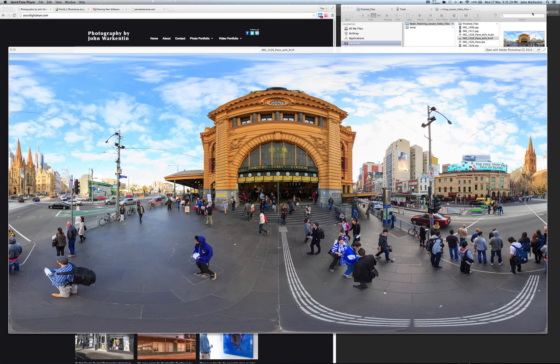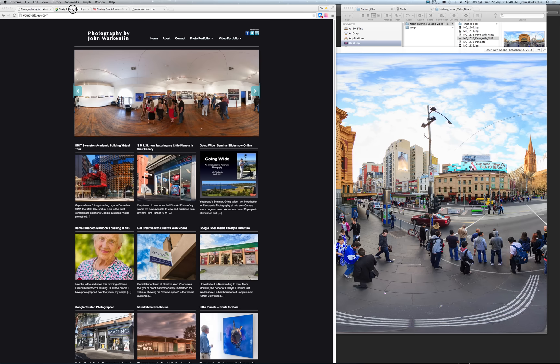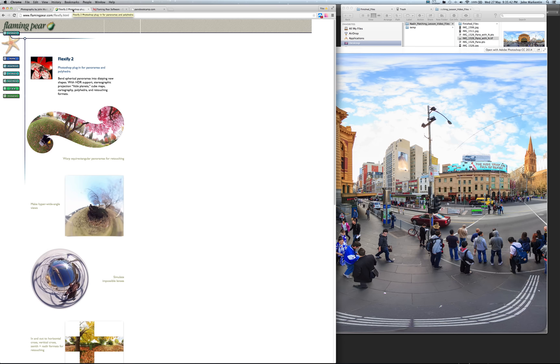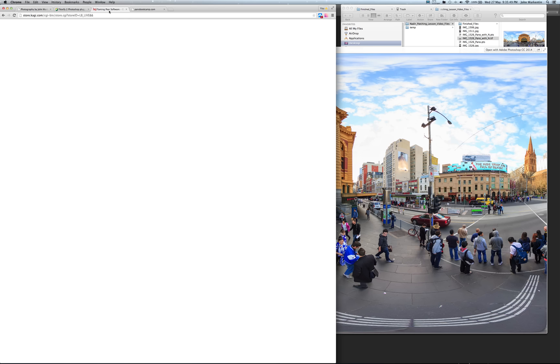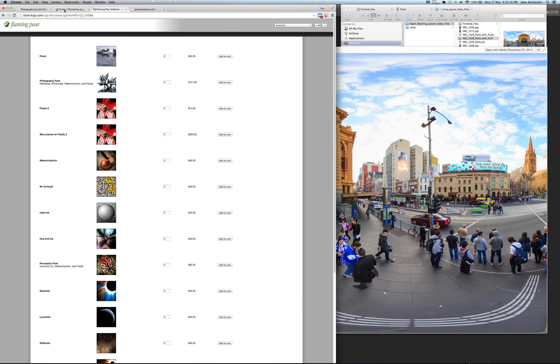Today we're going to talk about patching the nadir. I've got an action in Photoshop that uses the Flaming Pear Flexify plugin. Here's the Flaming Pear website - they've got this plugin for Photoshop called Flexify 2. You can purchase it or use the free demo for a while. The purchase price is $74 US.